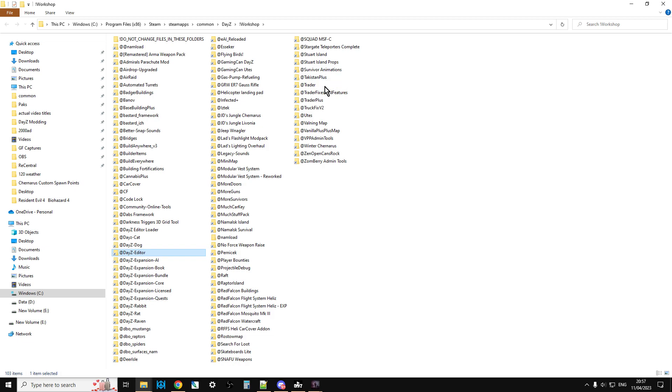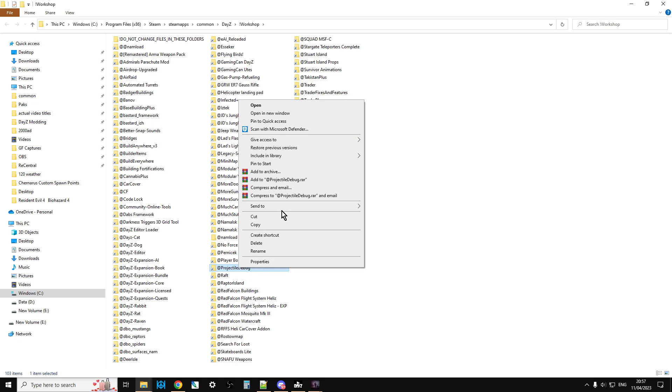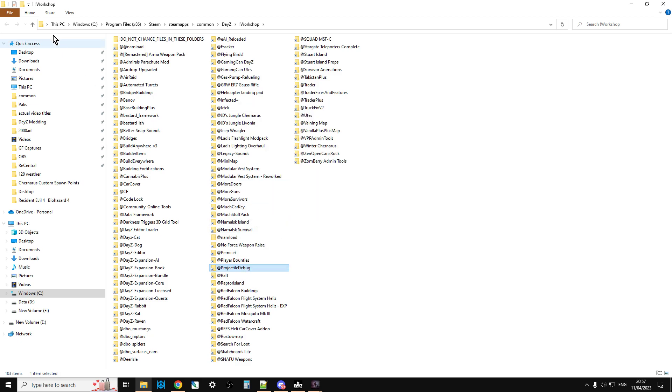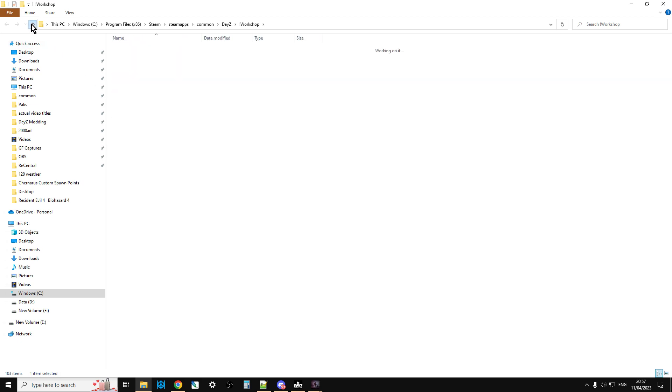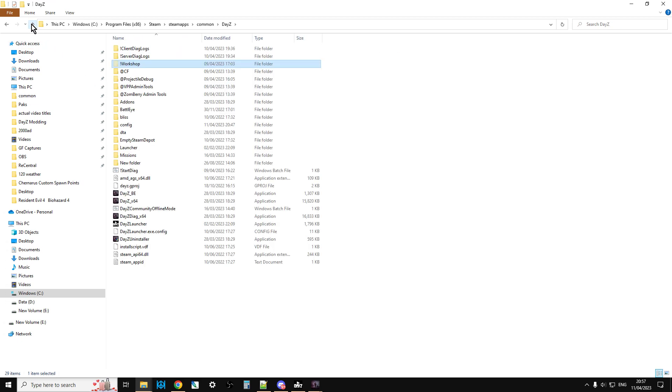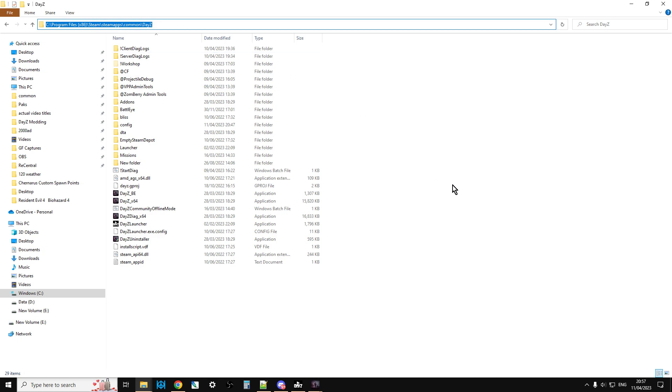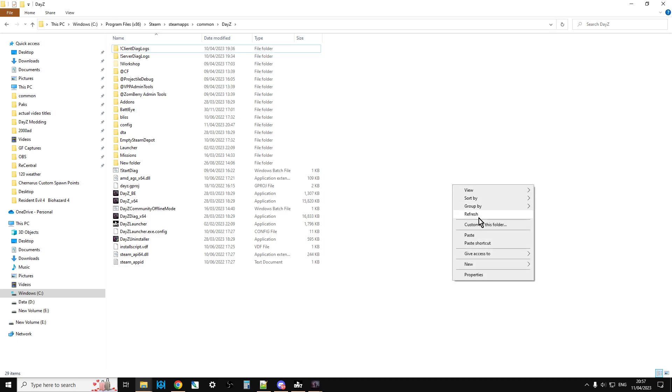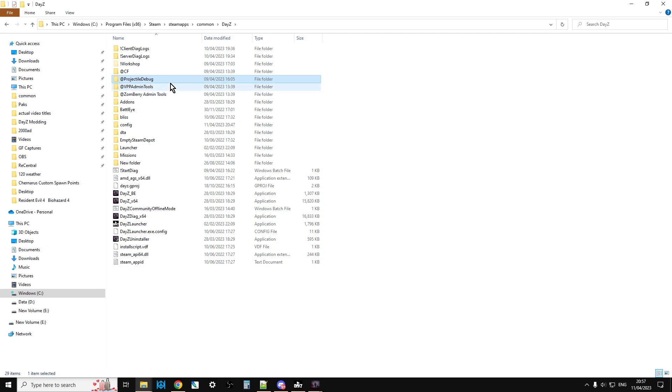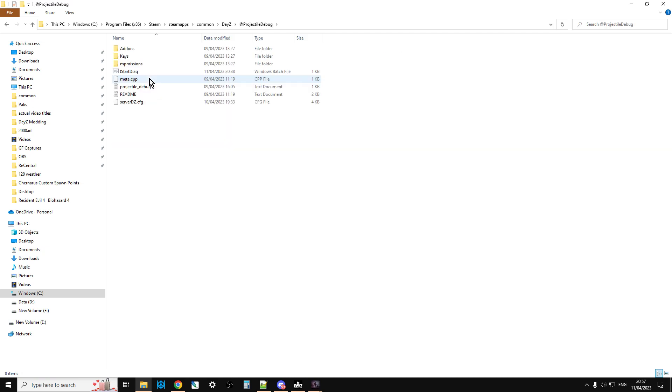Then all you need to do is find the projectile debug mod, which will be at lemonthought. You copy that, go up into the base directory of DayZ - Program Files x86, Steam, steamapps, common, DayZ - and paste the mod here. You can see this is the mod here, and if we go into it we can see this is all the stuff.